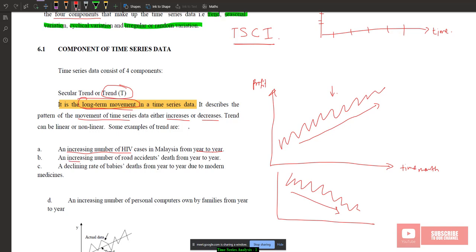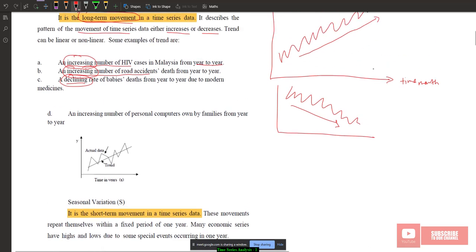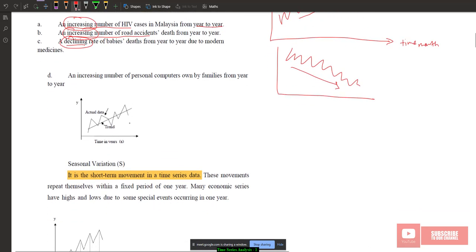Another example of trend is the increasing number of road accident deaths from year to year, or the declining rate of baby deaths from year to year. The keyword for trend is 'increasing' or 'decreasing.' In the graph, the trend line shows either an increase or decrease over the actual data.